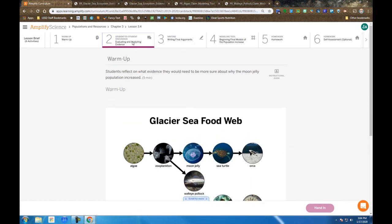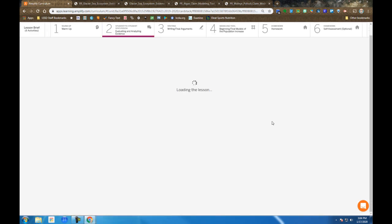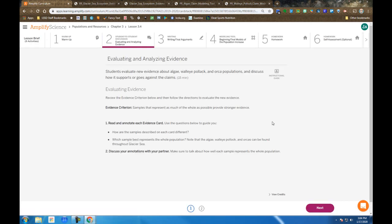Then we move on to student to student discussion. You are given some evidence cards that we'll look at here in a moment, and they remind you of the evidence criteria that samples that represent as much of the whole as possible provide stronger evidence. We saw that earlier in the unit, and they're just reminding us of it.